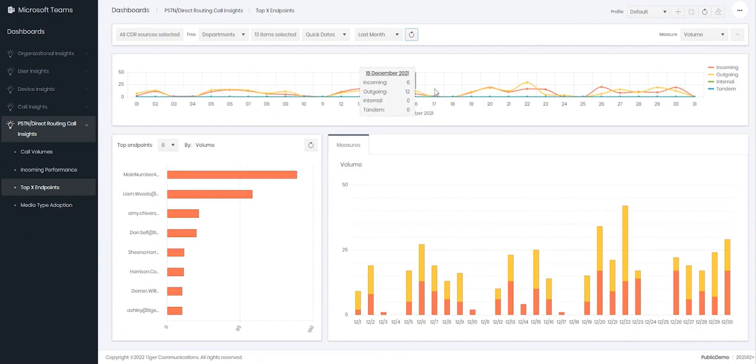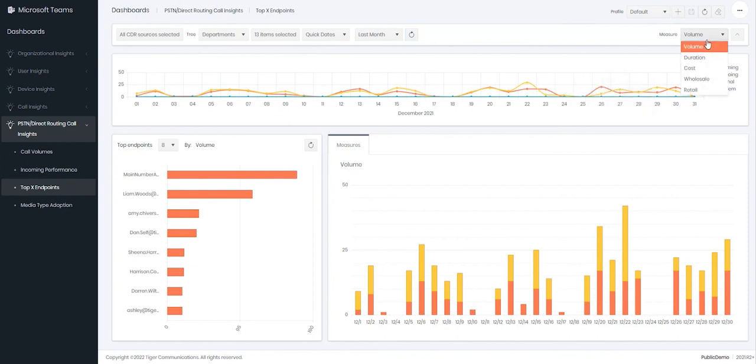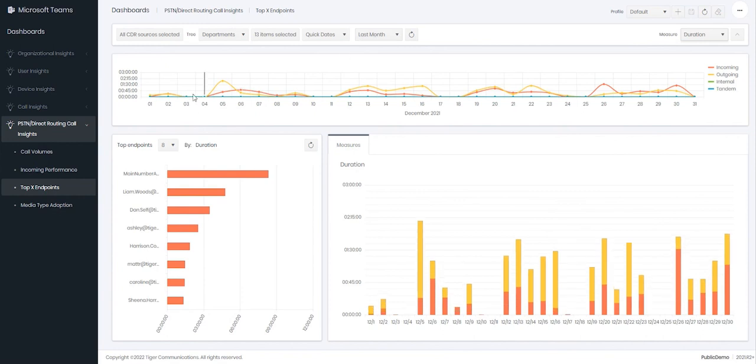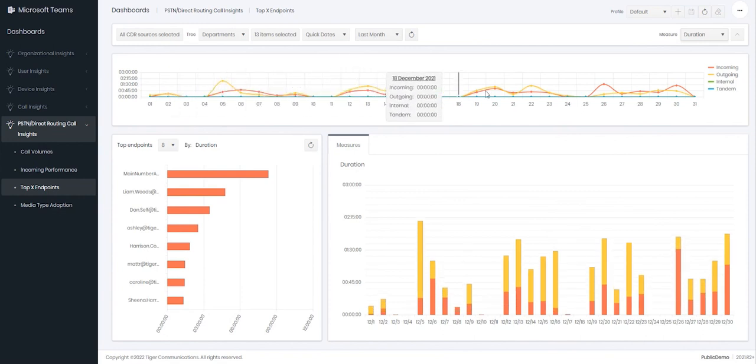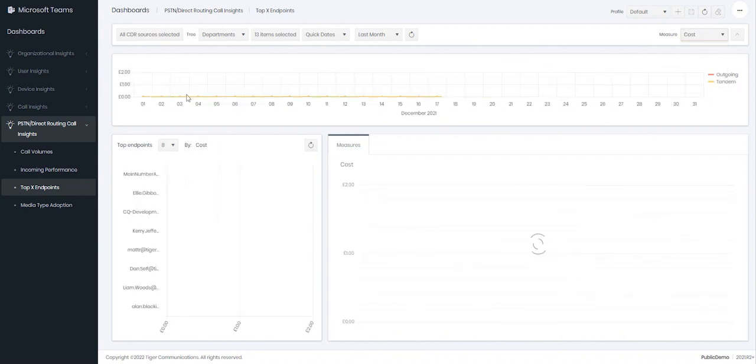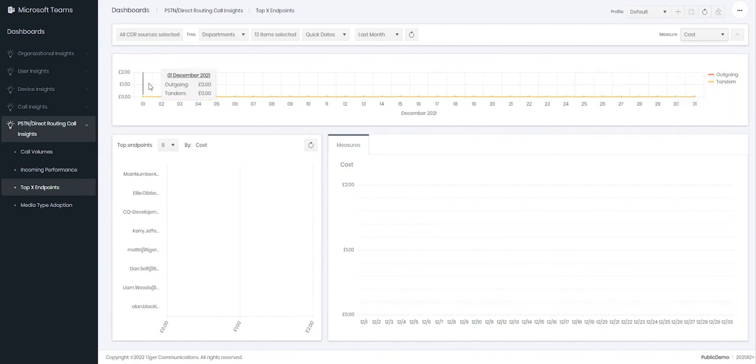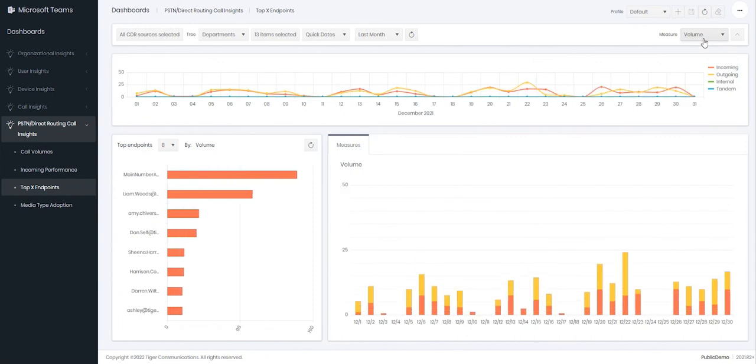You can change your measures to look at duration, so over the month period it will look at the durations of the call types that we can see. You can change to cost to see how much we've been spending over those particular days. For now though I will leave it on volume.